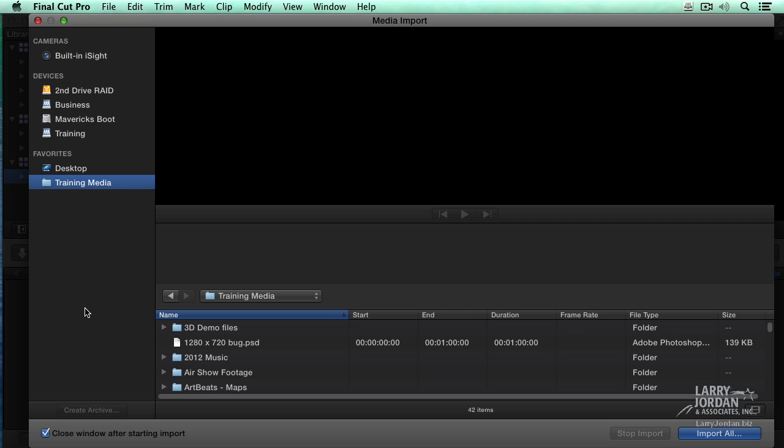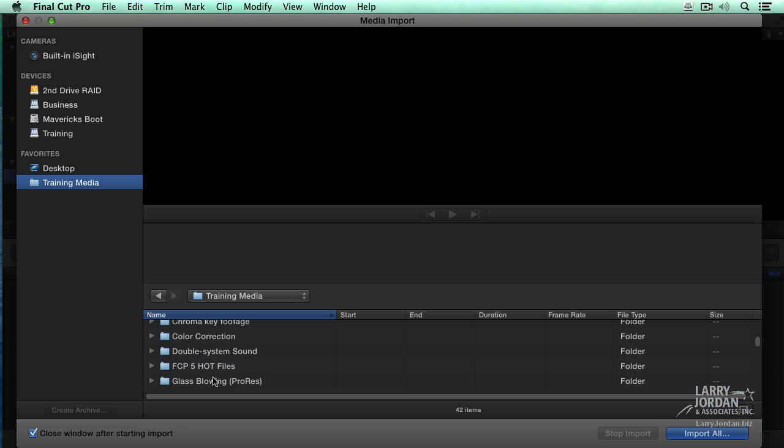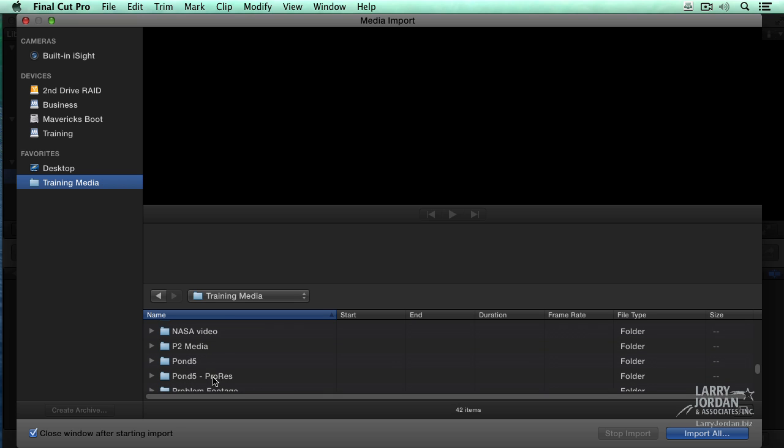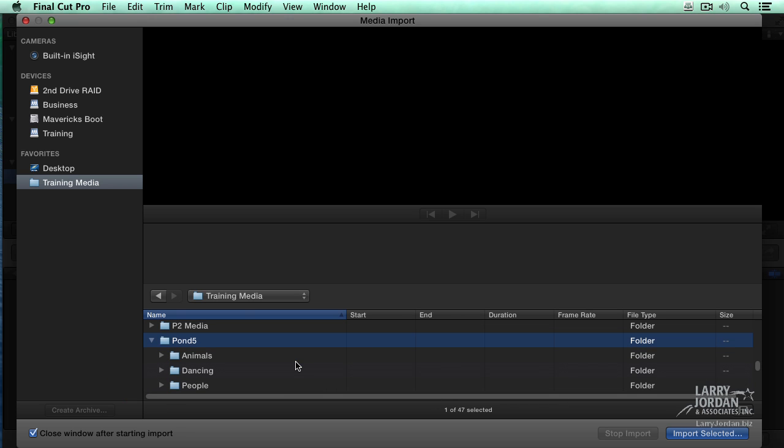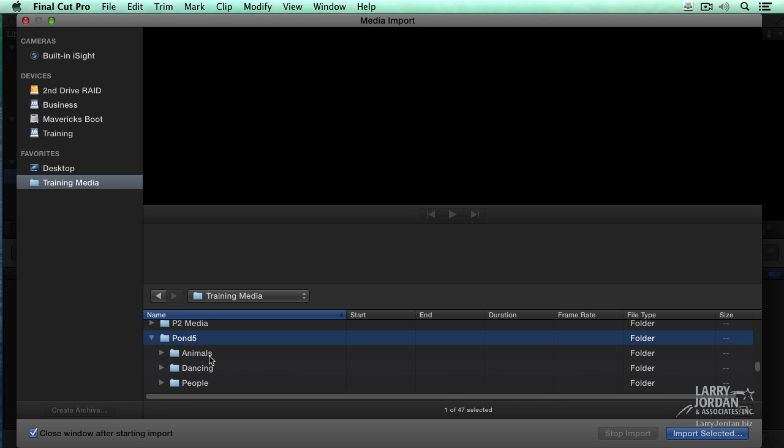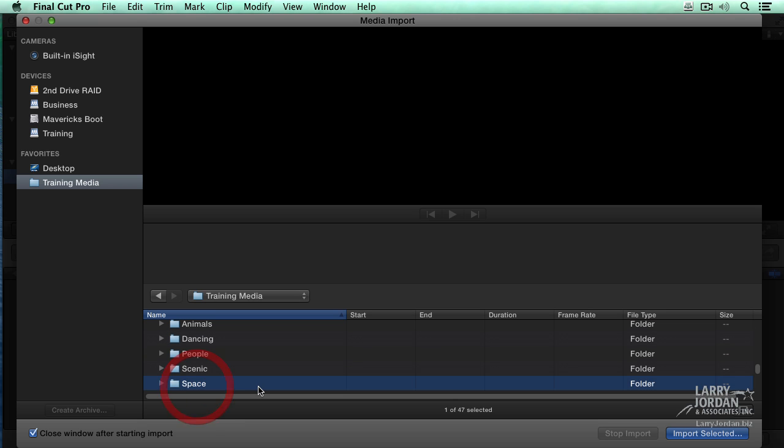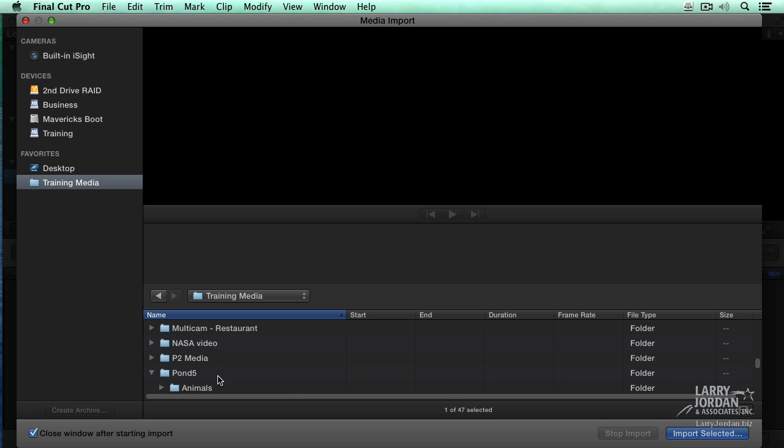So now I'm going to go inside Training Media. So I'm going to go down and find some stock footage from Pond5, which is a company I get a lot of stock from. And inside Pond5, I've created individual folders, a folder for animals, people dancing, close-ups of people, scenic landscape shots, and a space shot, which includes planet Earth. Next, I'm going to select the containing folder.